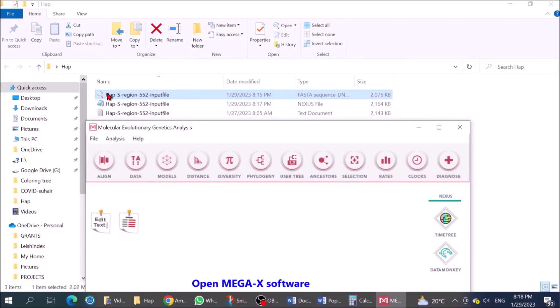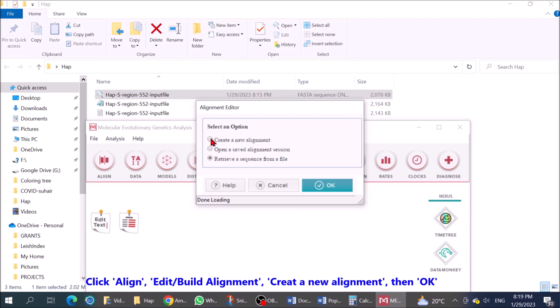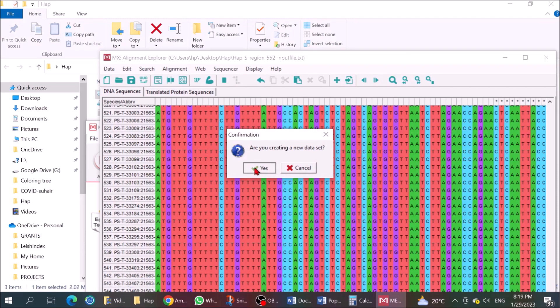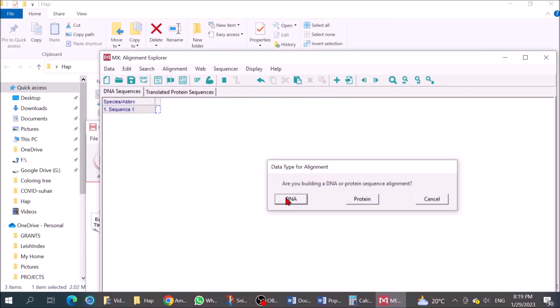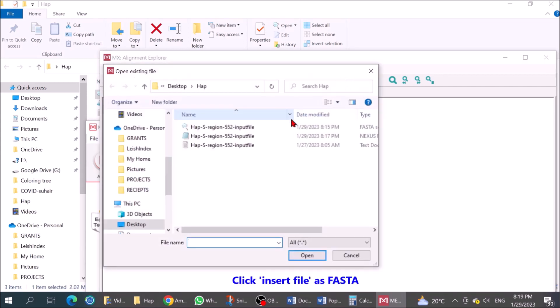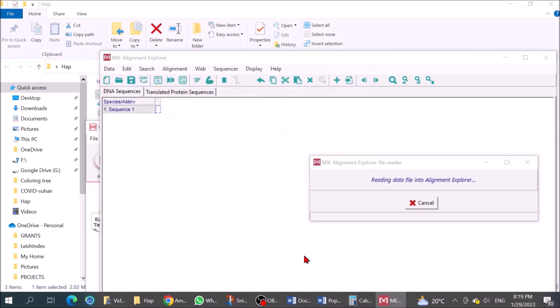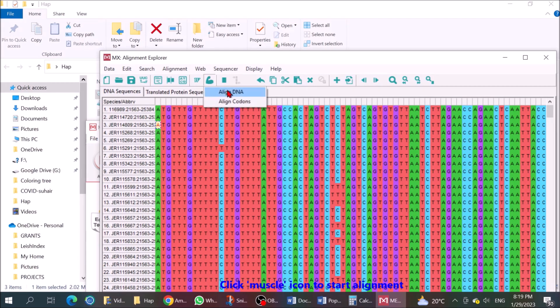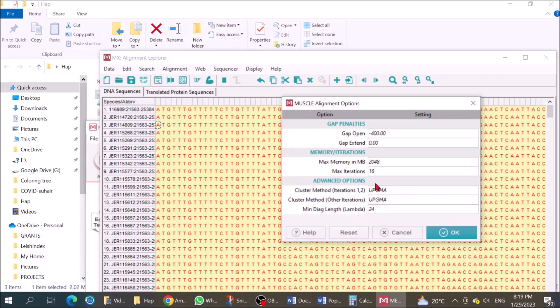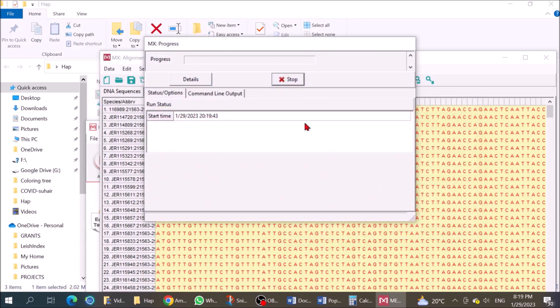Open MegaX software. Click Align, Edit Build Alignment, Create New Alignment, then OK. Click insert file as FASTA. Click MUSCLE icon to start alignment.